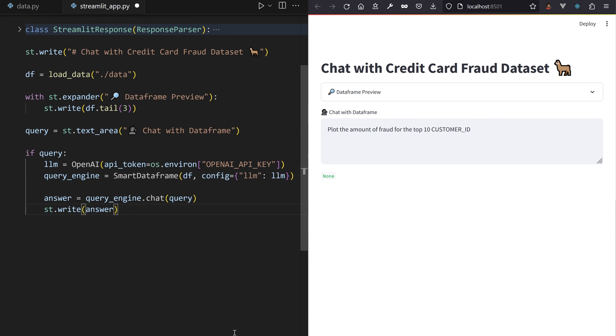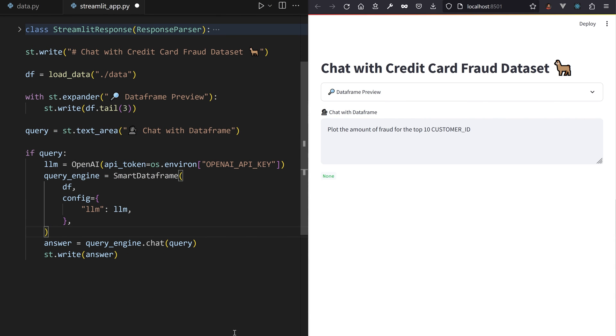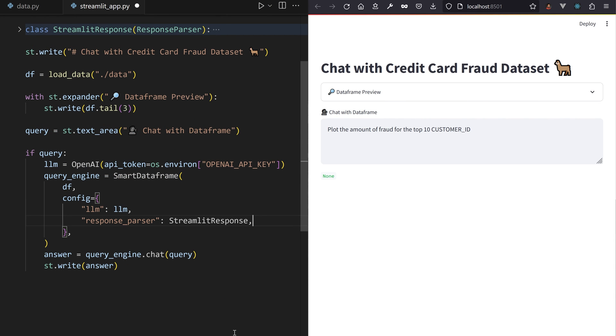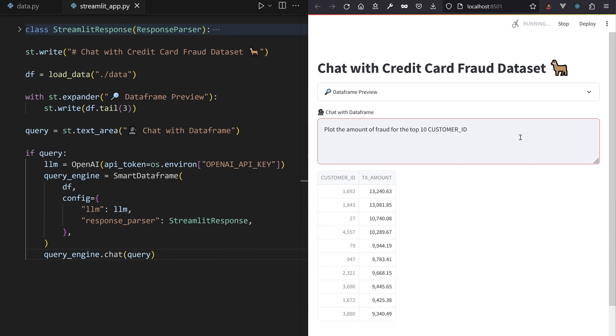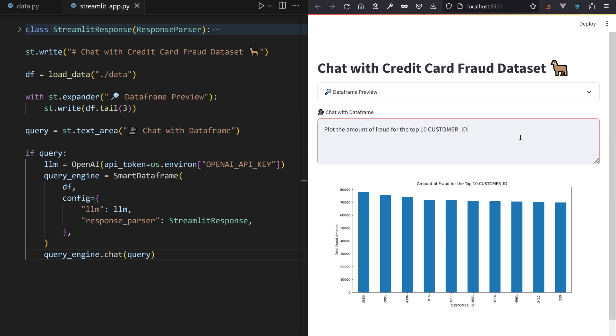After plugging our new Streamlit class into PandasAI and cleaning the st.dataframe at the end, it is now able to correctly display plots and data frames.